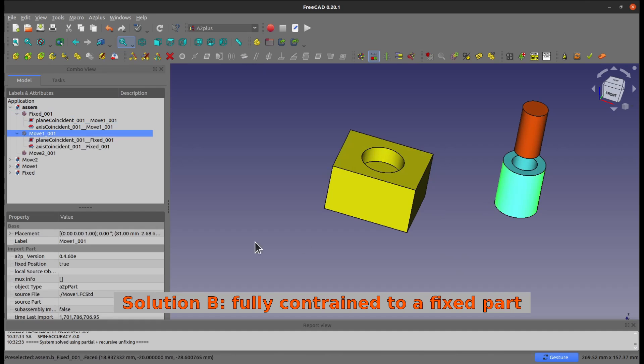Oh, I forgot, you see? We changed this fixed position to true, that's why it cannot move, right?